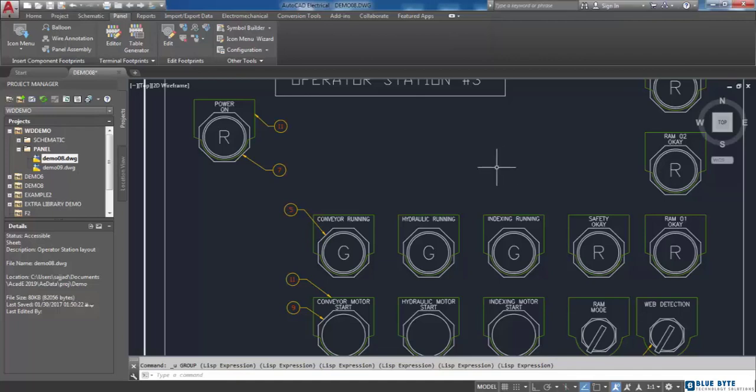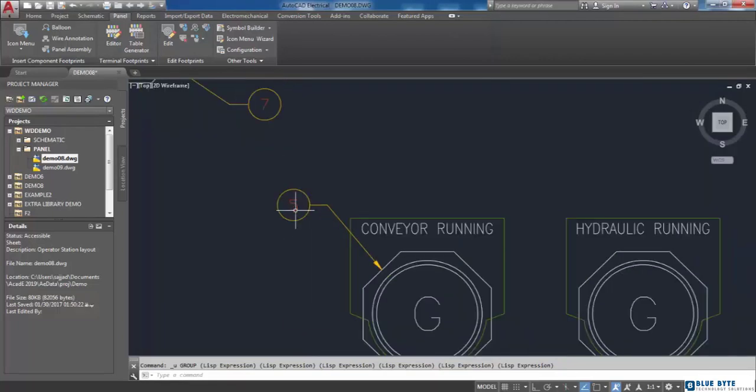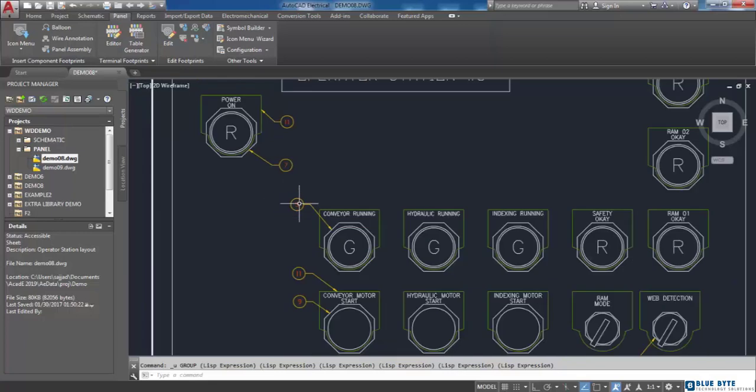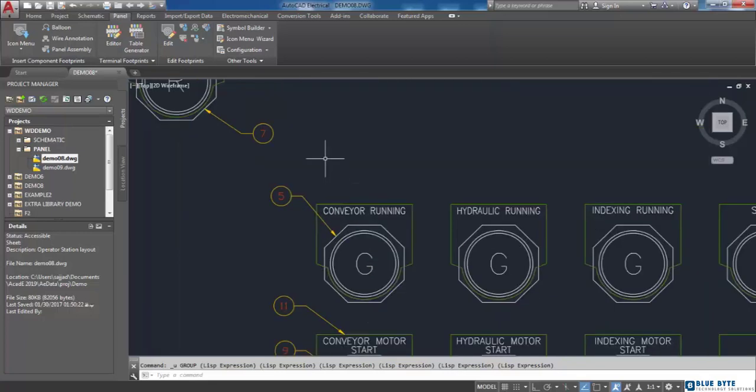A balloon is a kind of label which can be assigned to a footprint. The balloon tool is in the component footprints panel of the panel tab.